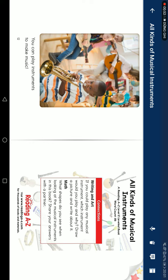Math: what shape do you see when looking at the musical instruments in this book? Discuss your answer with a partner.